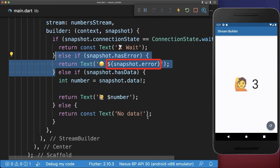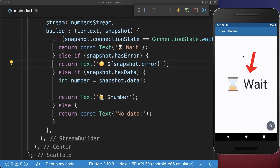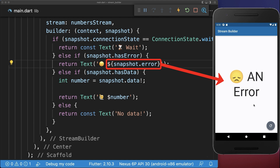Inside of our StreamBuilder, we can check if we have a snapshot error. This time, after waiting for four seconds, we display this error message.